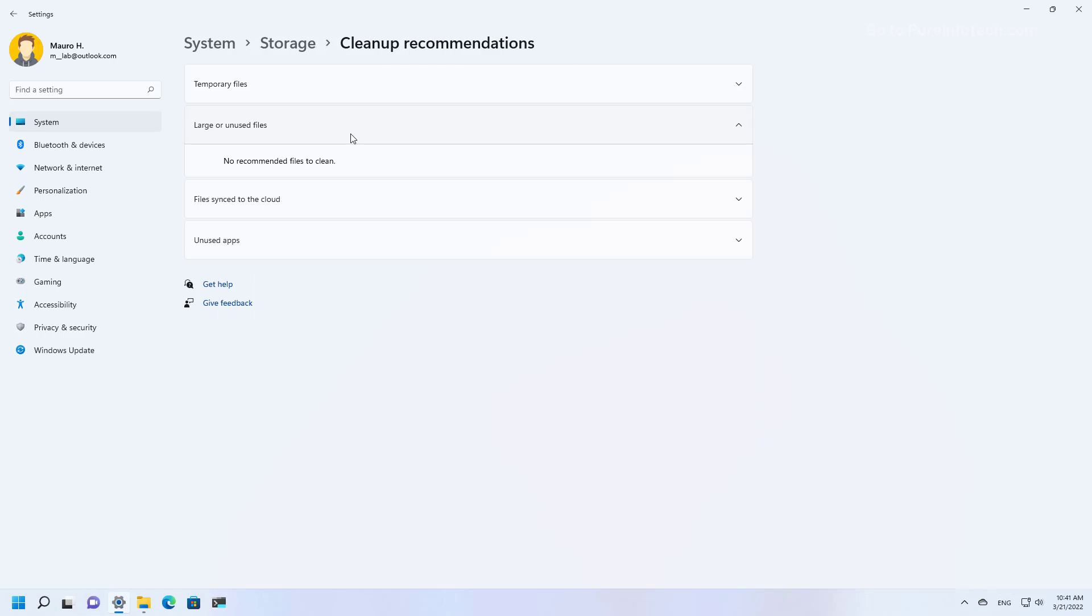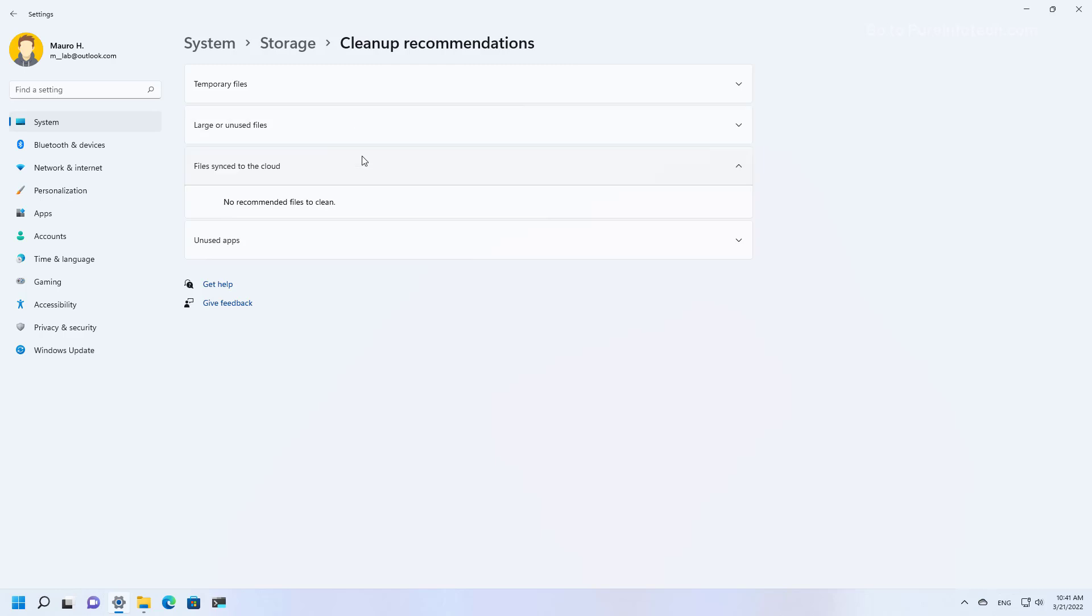The system can also suggest large and unused files that you can delete. In this case, I don't have any. If you have any sync files to the cloud and they are locally stored on your computer taking up space, you can delete those so you can free up additional space on your computer.